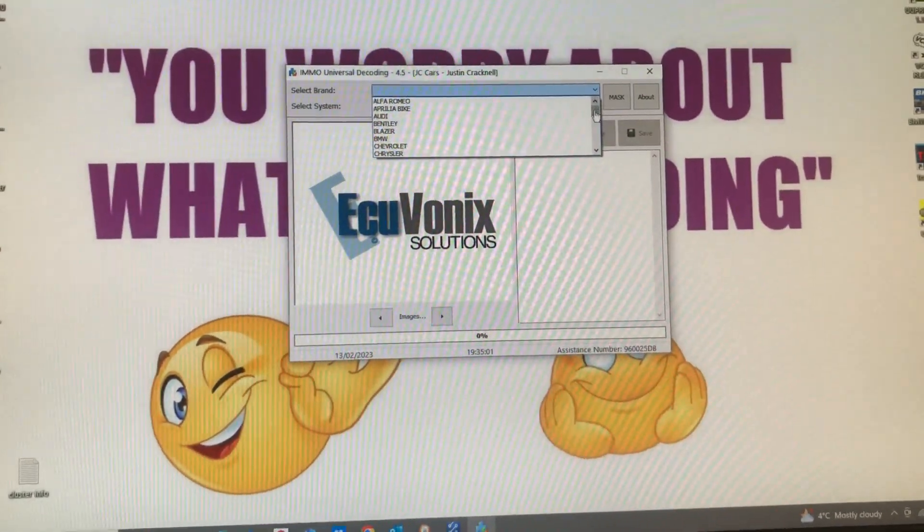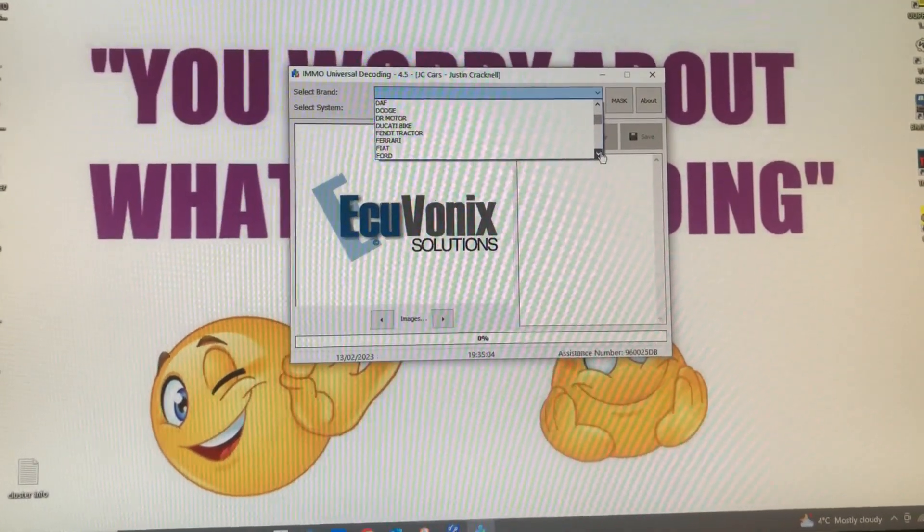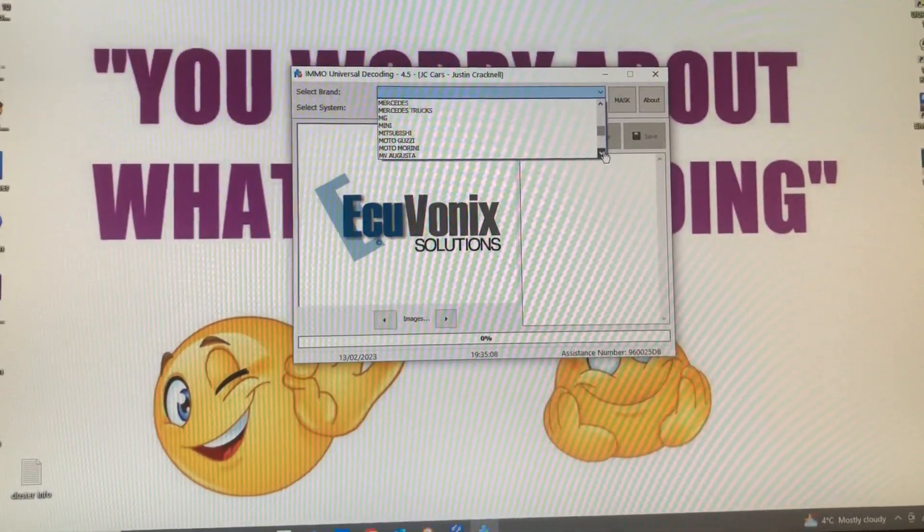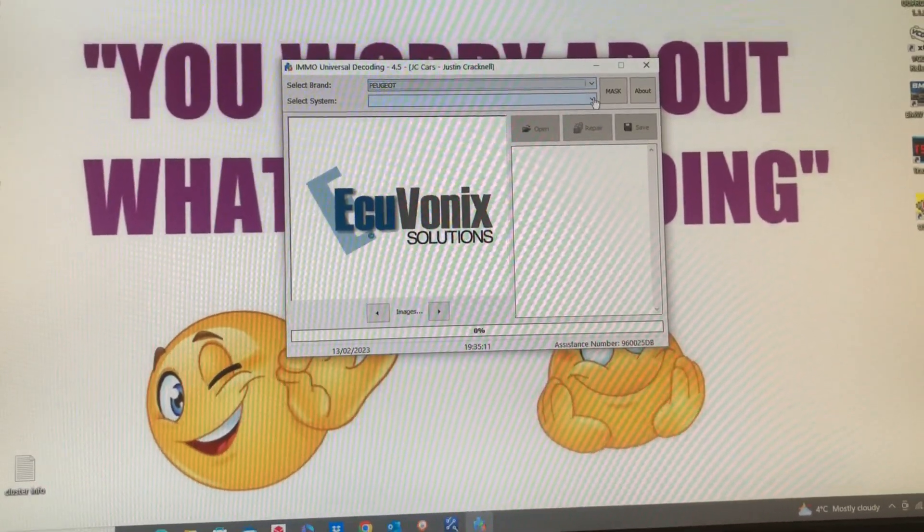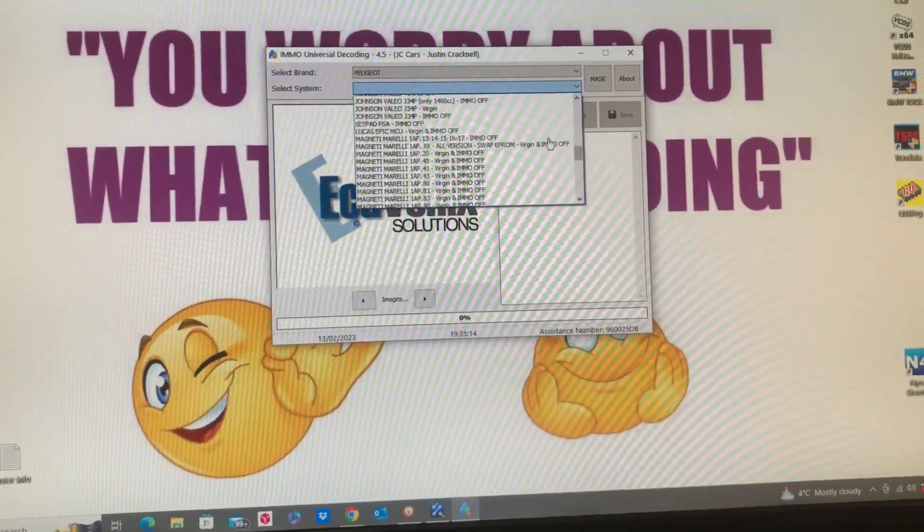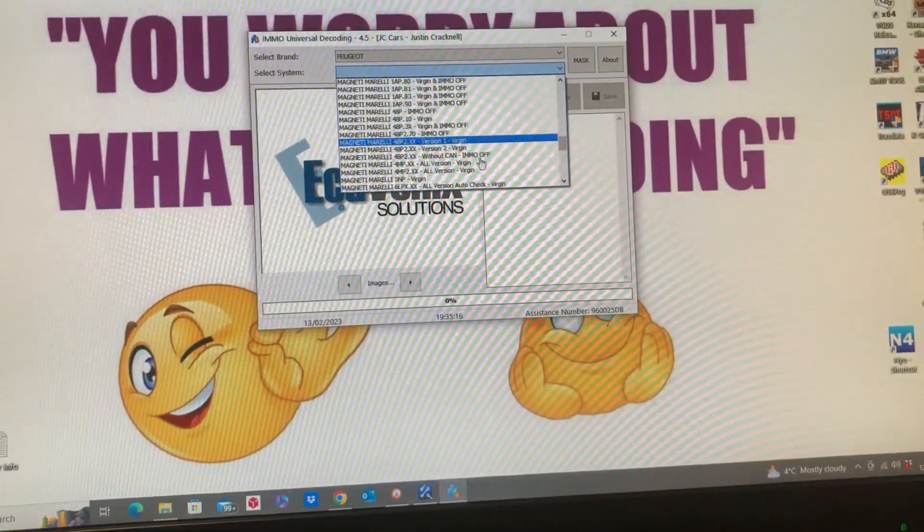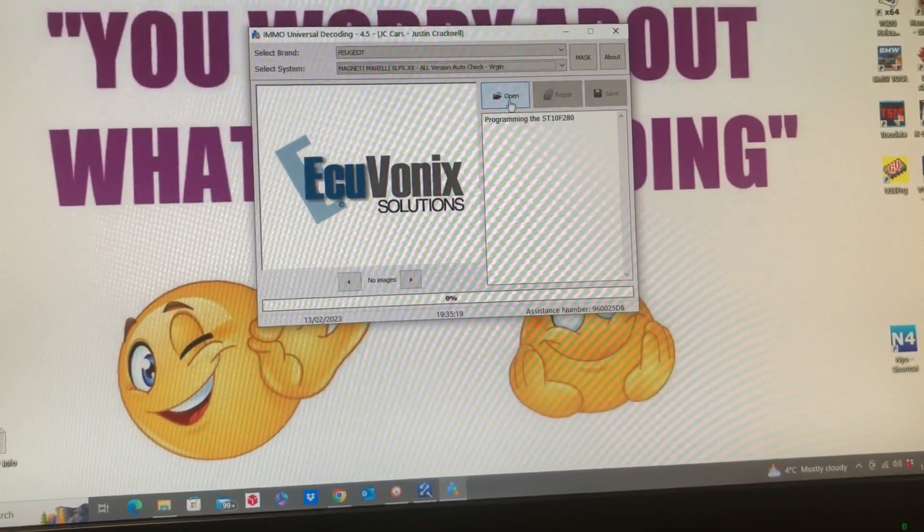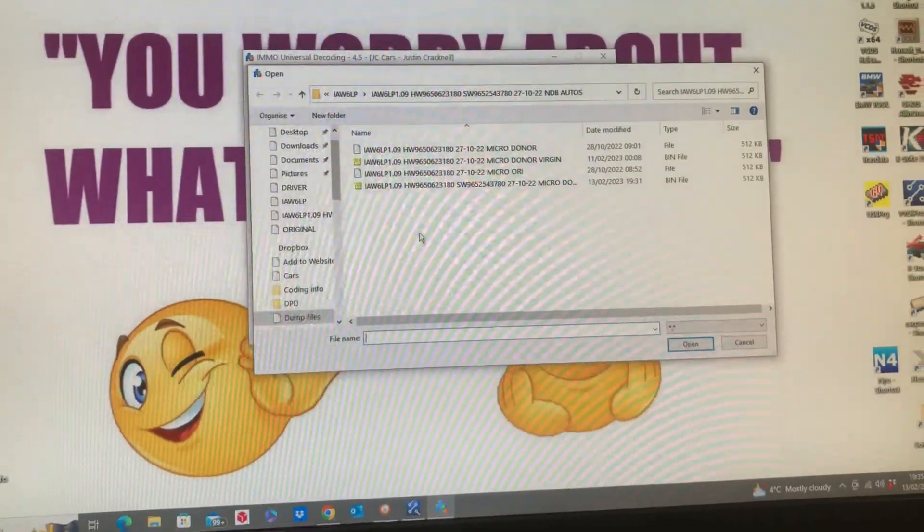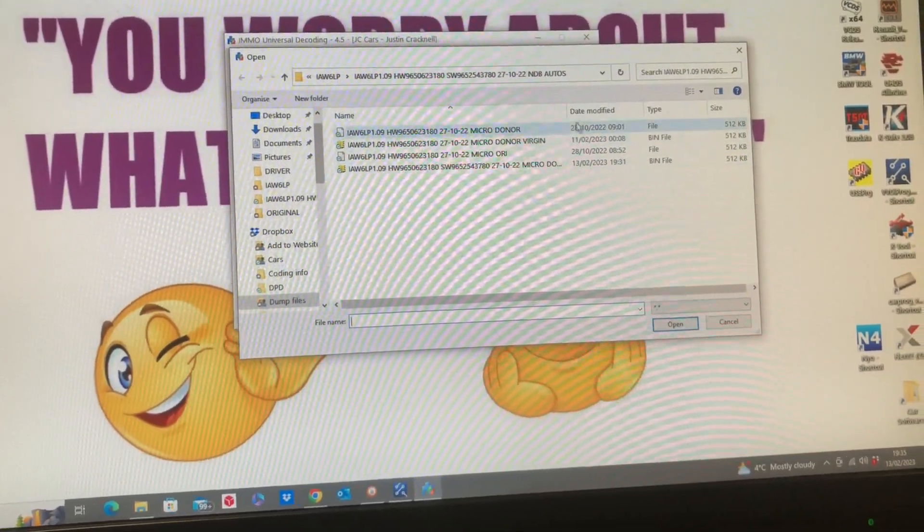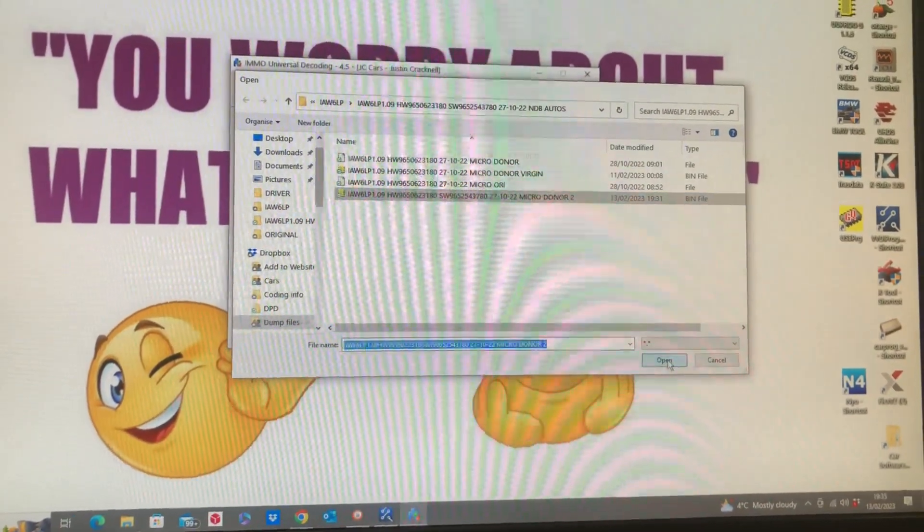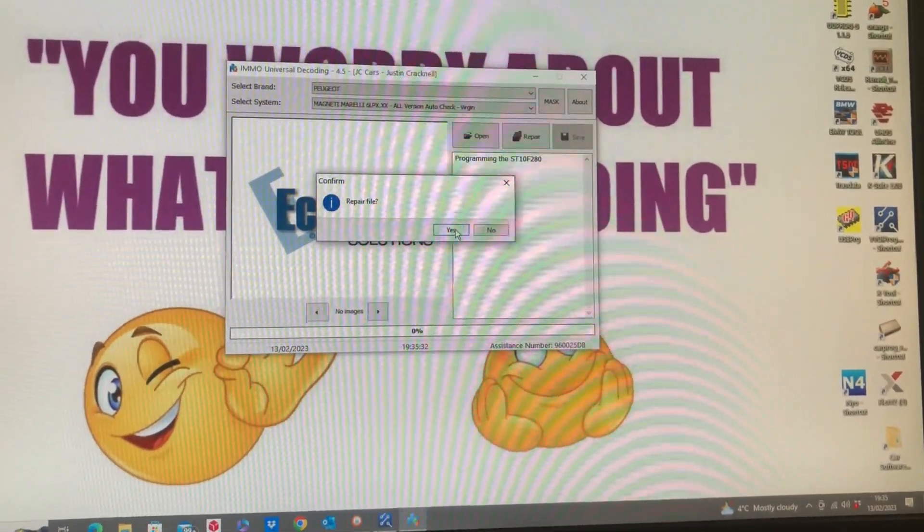With the software running, we're going to choose which ECU we're working on. In this case, we're going to be working on a Peugeot Magneti Marelli IAW6LP virginizing program. We're going to find our file, one which I've just read, which is this one, and we're going to virginize it.